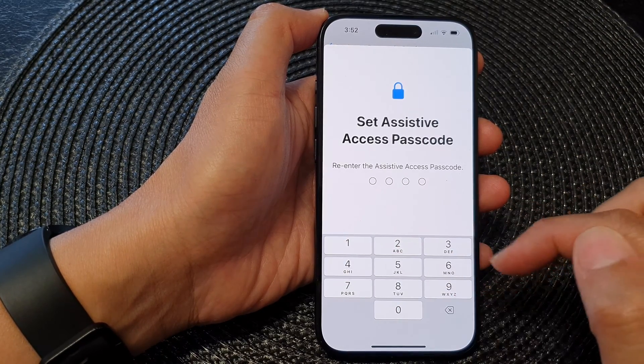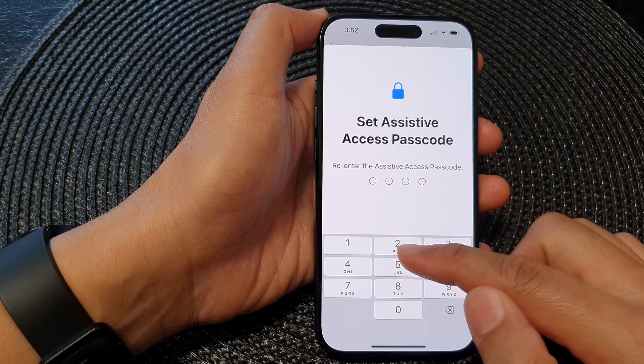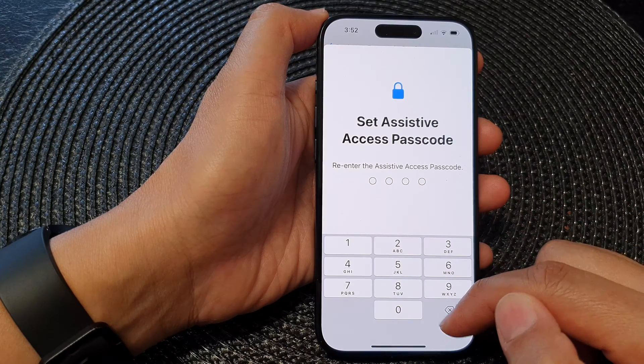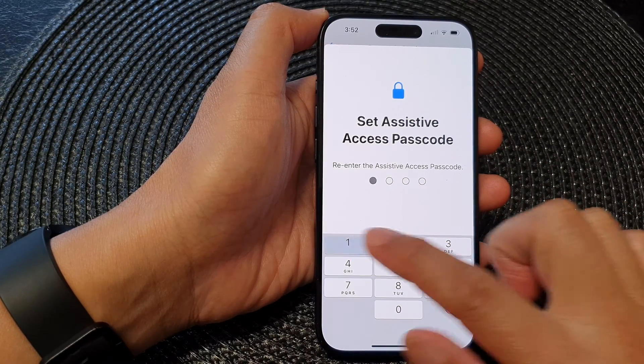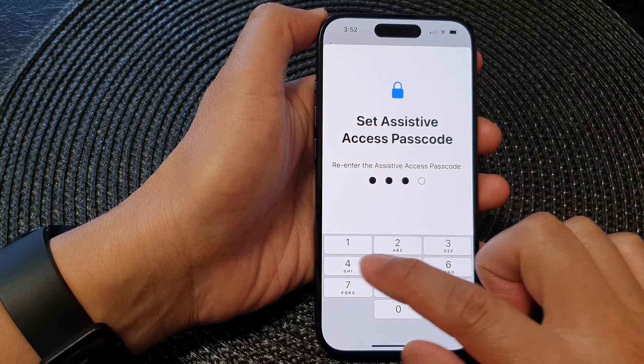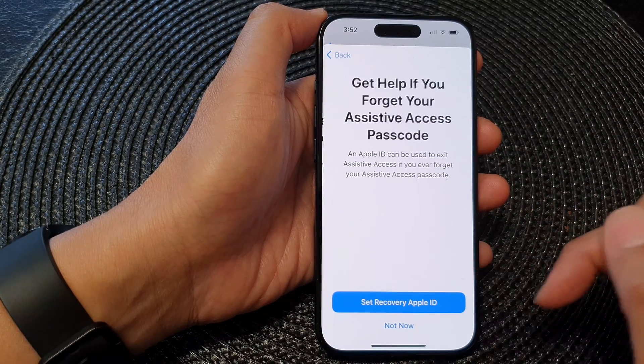In this example, I'm going to put in 1-2-3-4, then put in the same passcode again to confirm.